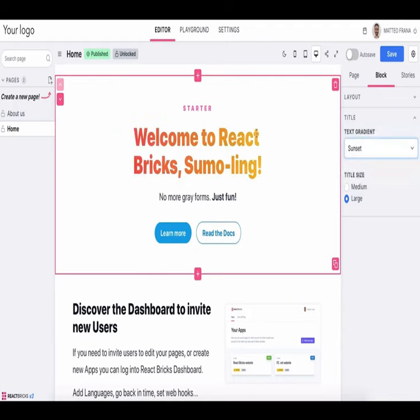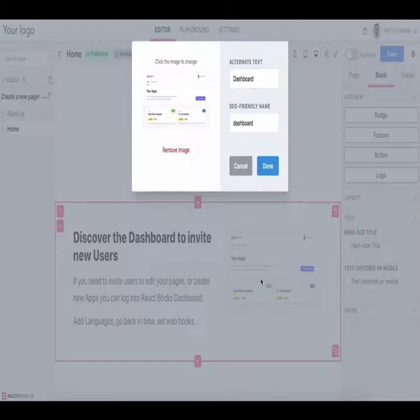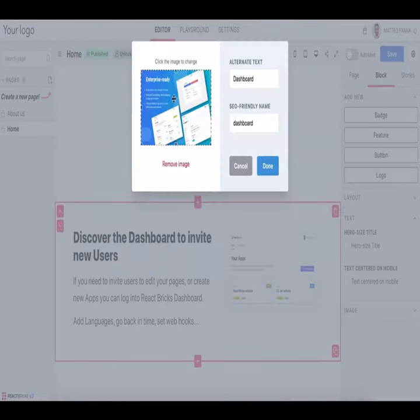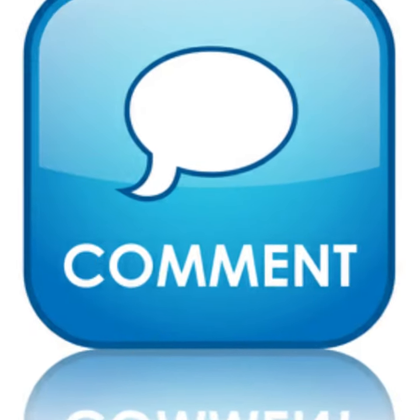If you want to know more about React Bricks and want to get it for lifetime, definitely check the video description and my pinned comment. If you have any questions, let me know in the comment box.